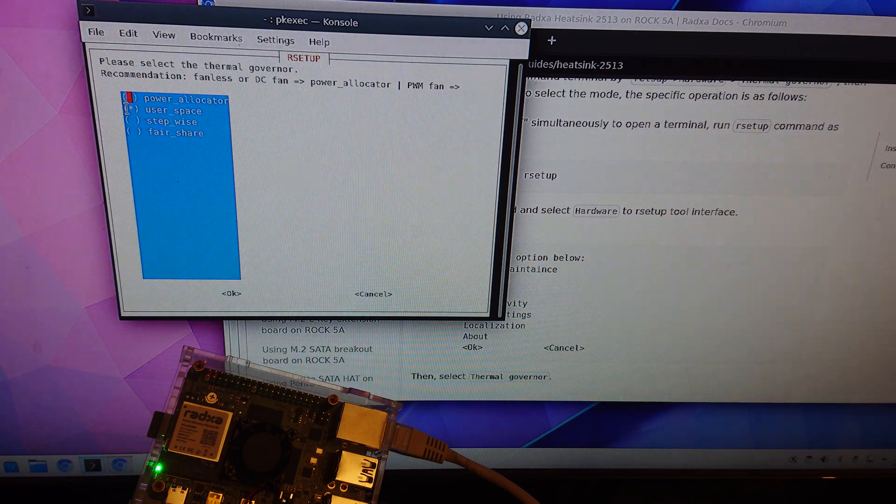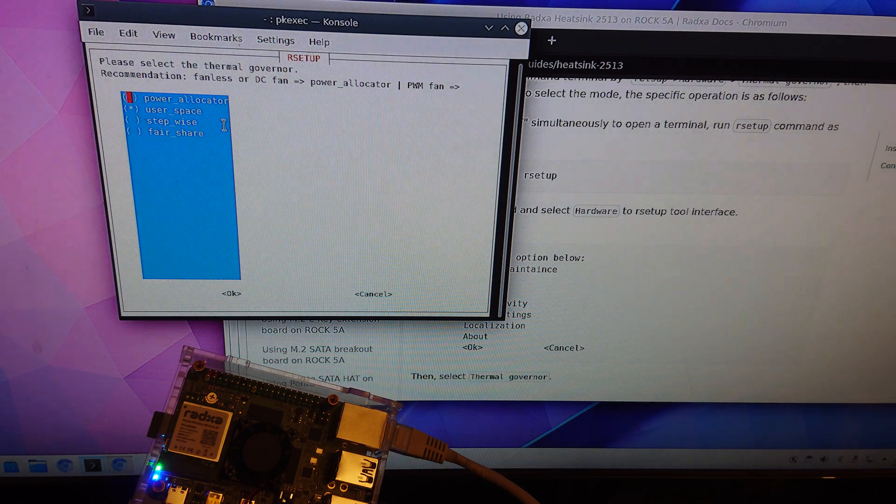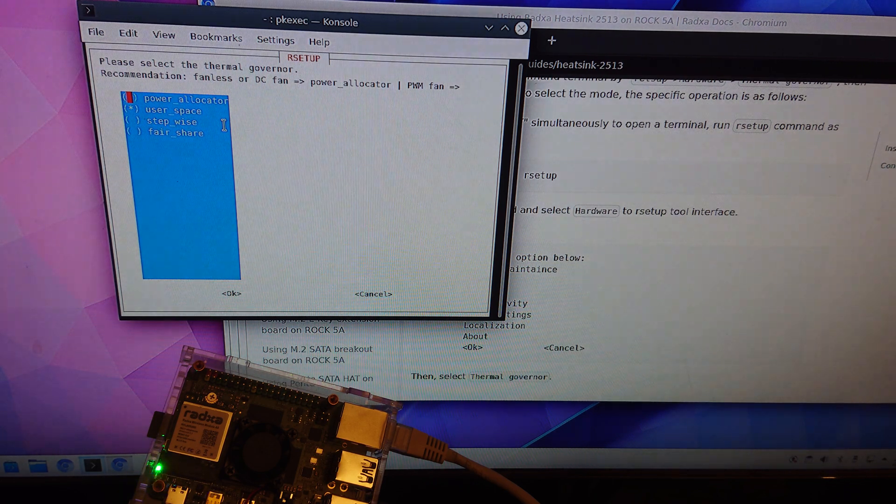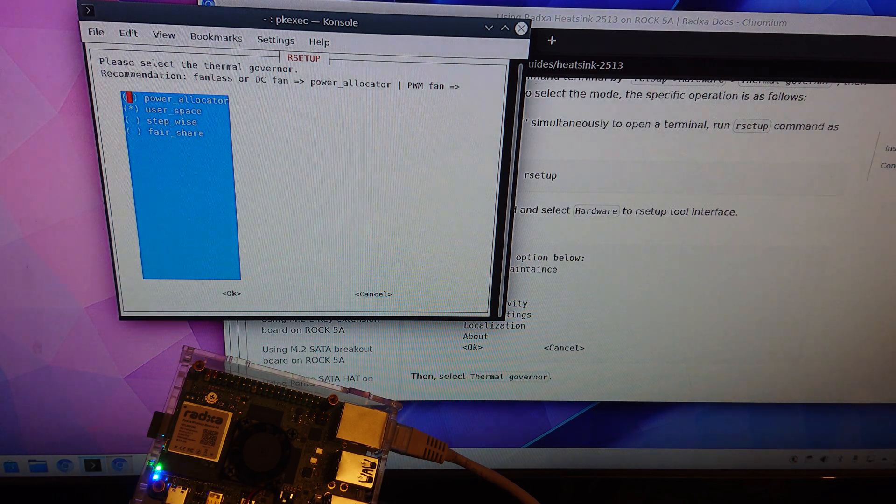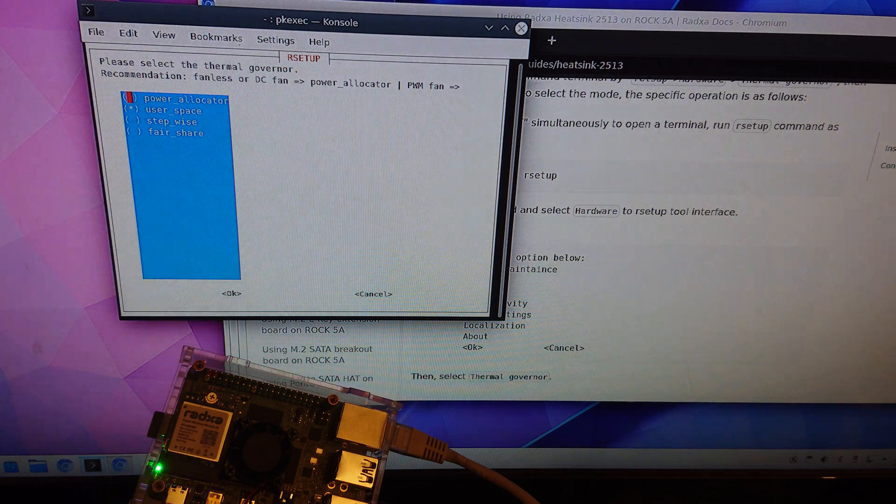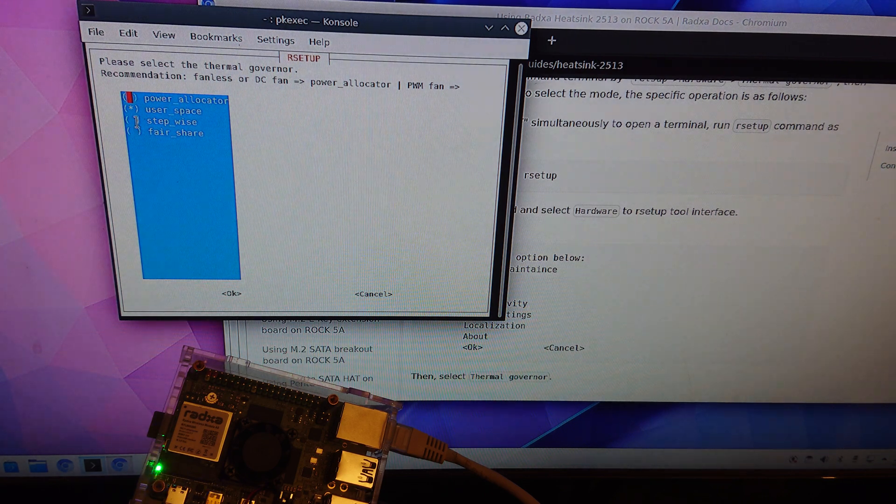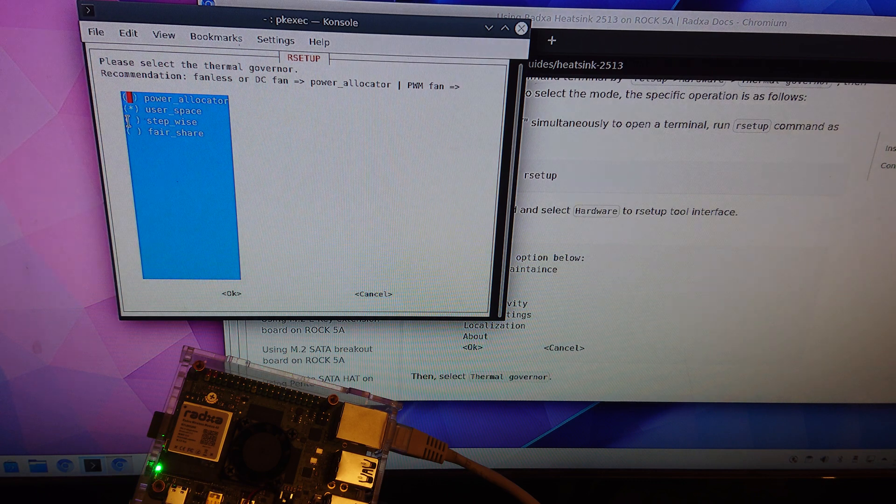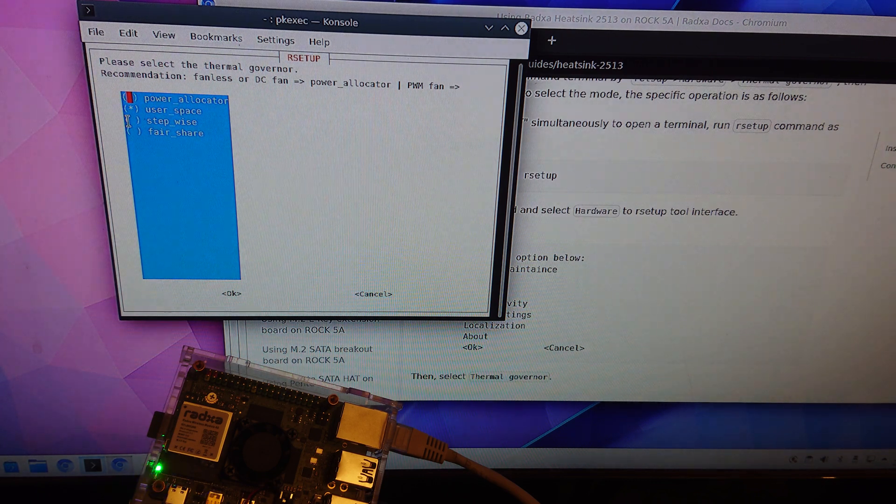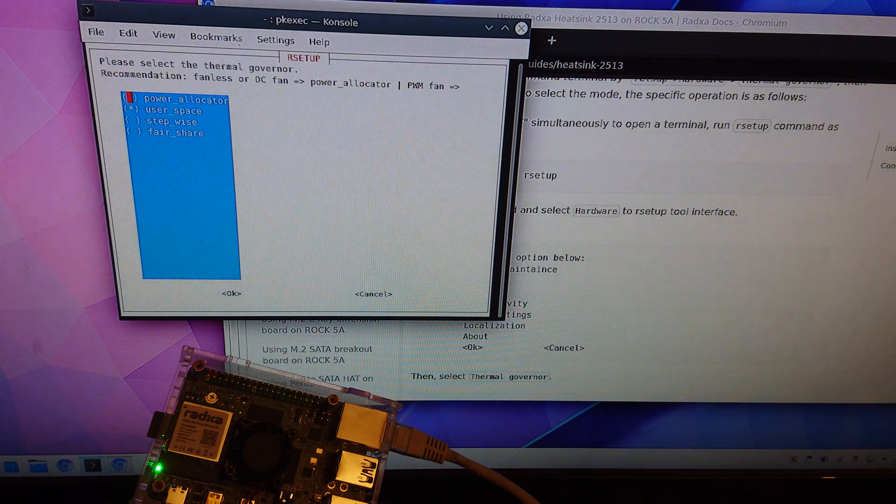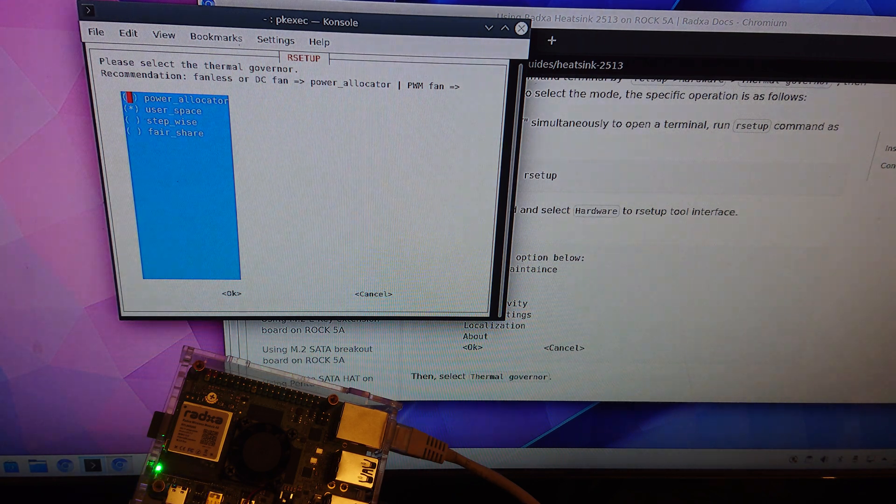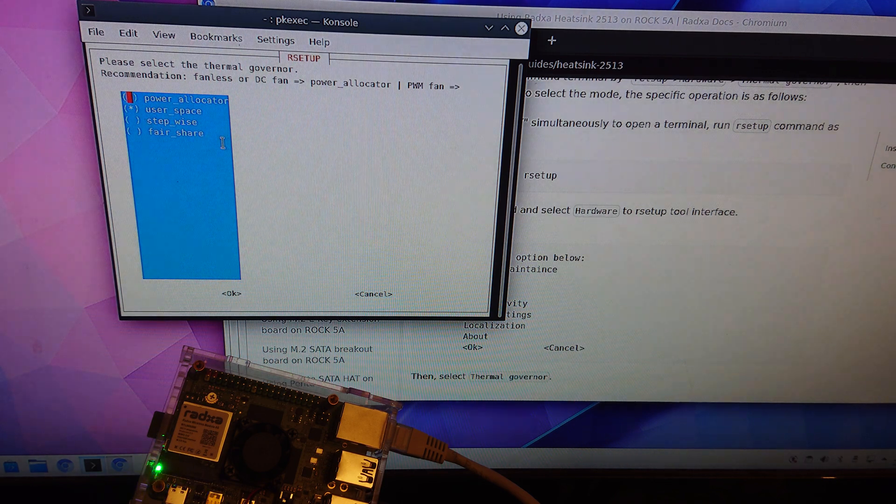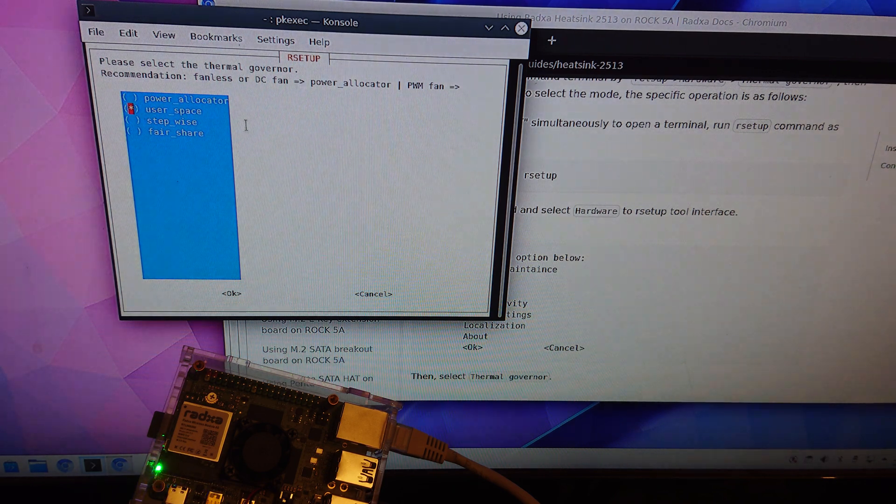I've chosen userspace but the downside with userspace is that you need to follow a procedure to turn it on every time you reboot. So you can also go with stepwise. Stepwise should be controlled by the temperature so as soon as it hits a certain temperature then it should turn on, but in this case we're going with user space.